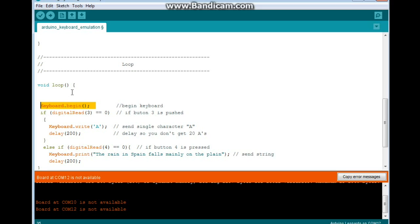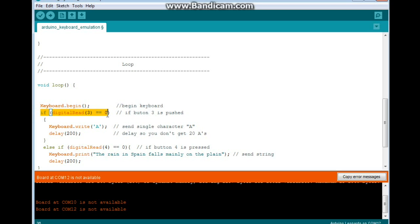Otherwise it could take control of your keyboard and you can have problems. So next we say, if digital read 3 equals zero, which means if button 3 is pushed, then we are going to send a character.